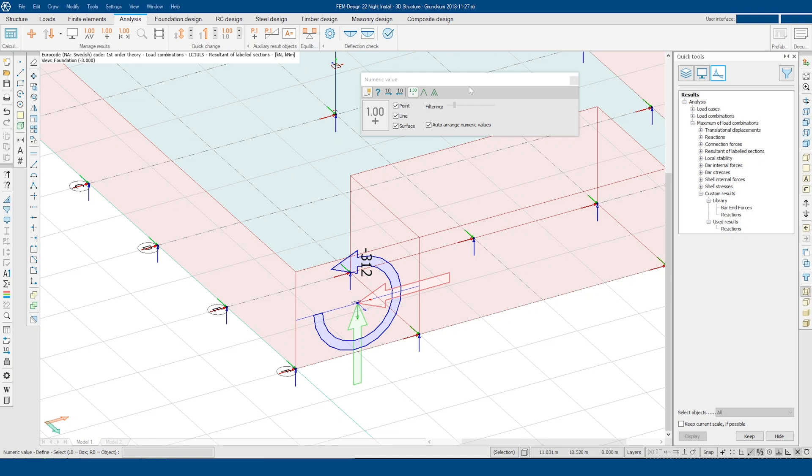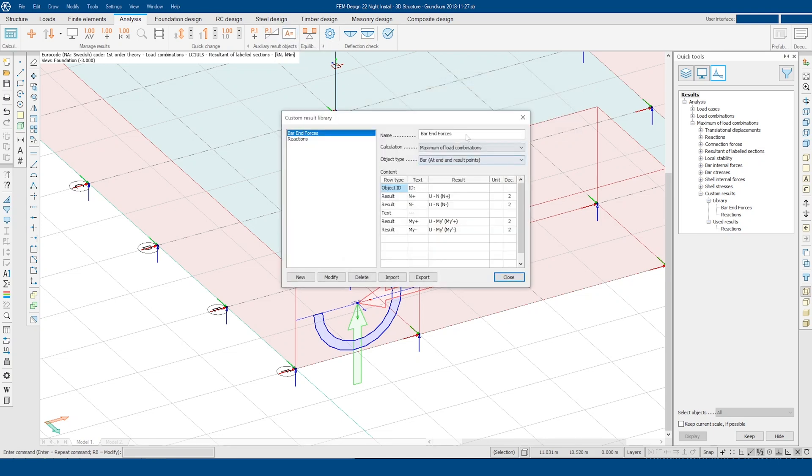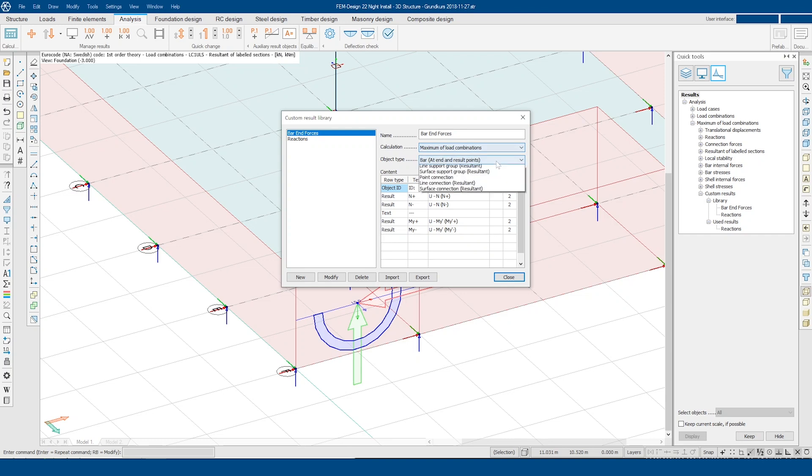To create a new custom result, let's open up the custom result library. Here you can assign a name to your custom result, specify the type of calculation it should be based on, and select the object type.